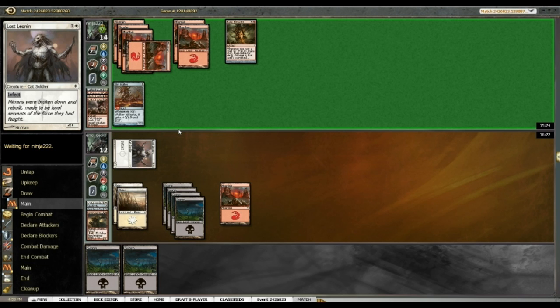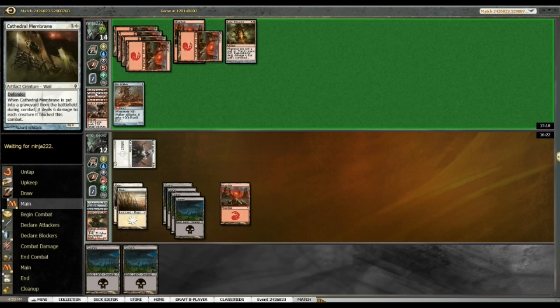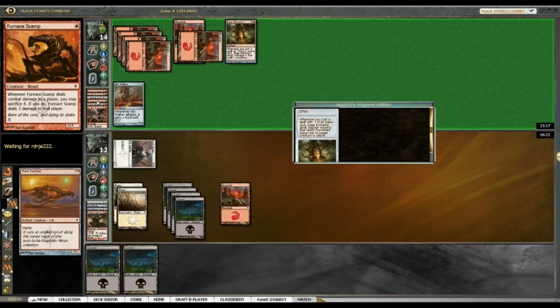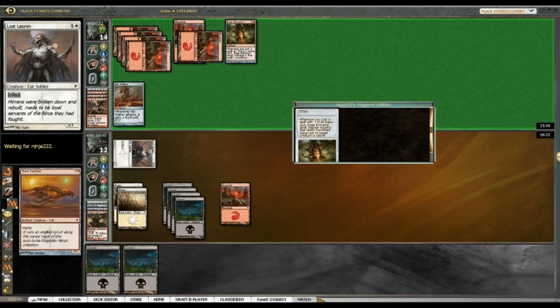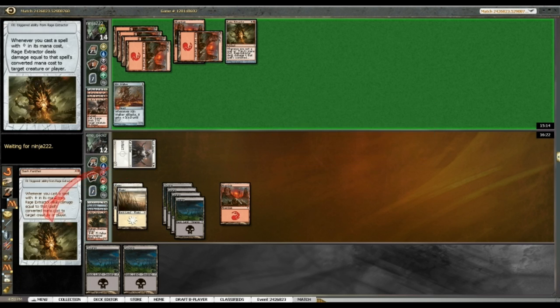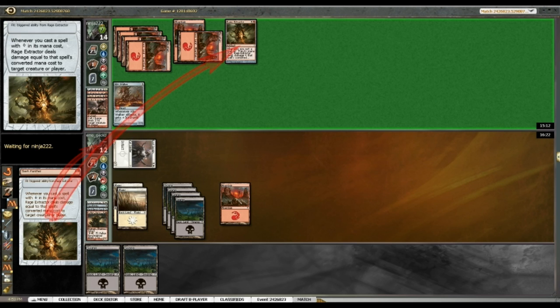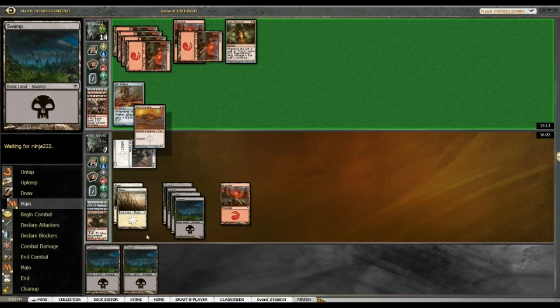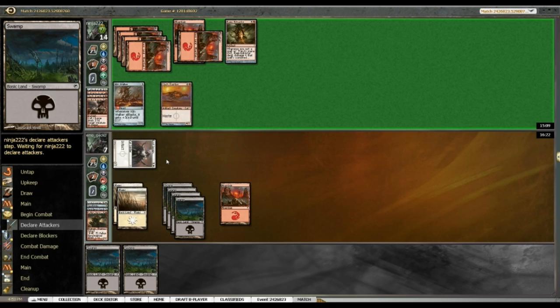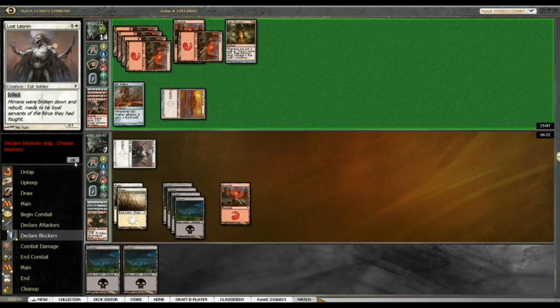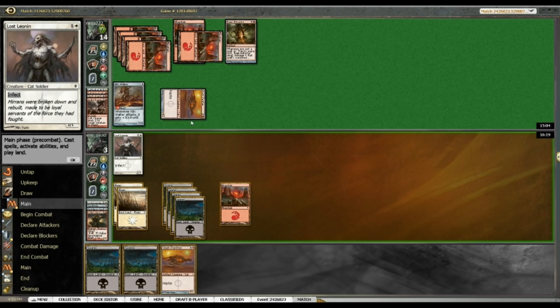Alright. So, I'm really gonna see something soon because I'm gonna be dead very soon to Rage Extractor. Is this a Slash Panther? Yes, it is. Okay. So, taking nine here, putting me to three. Ouch. That's not good. Yeah. Ow. Ooh, my own Slash Panther. Well, awesome. I can get blocks at least. That's something.